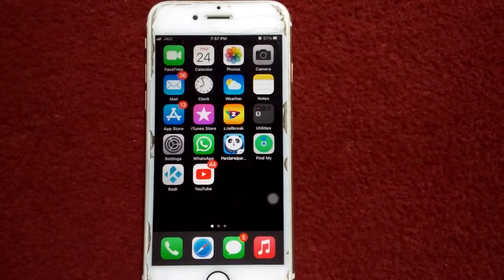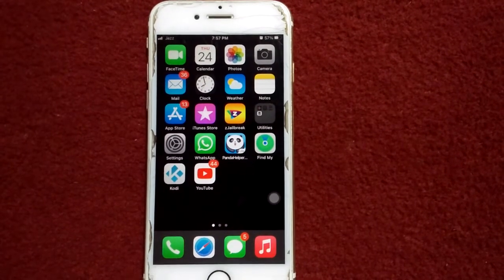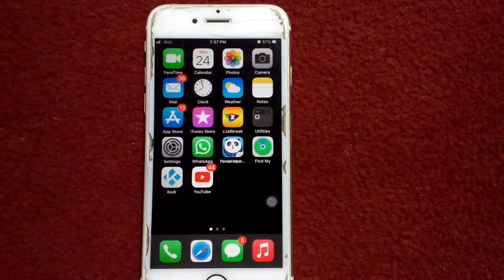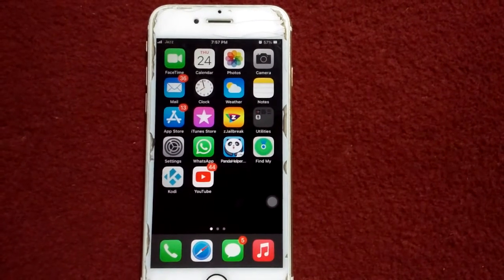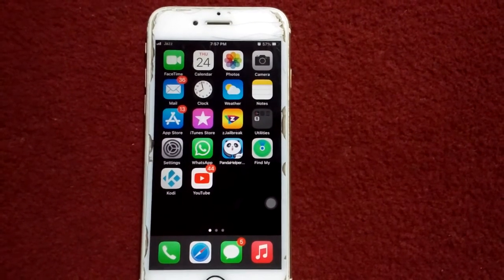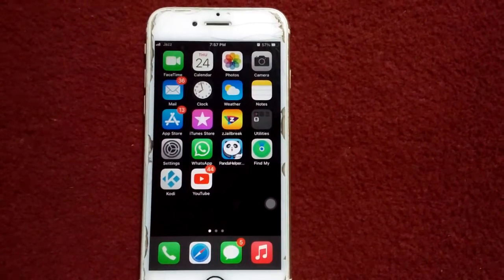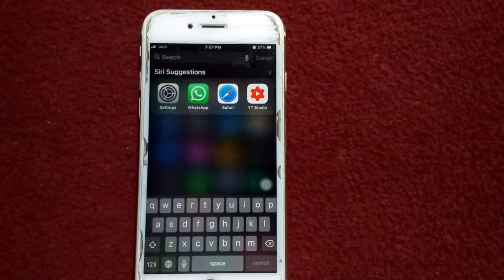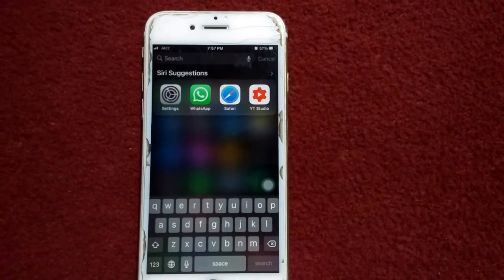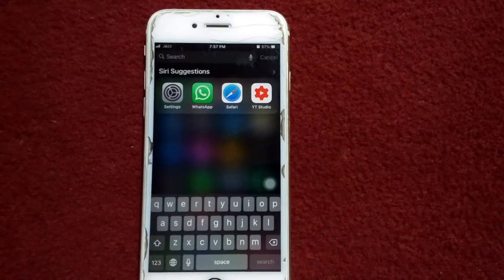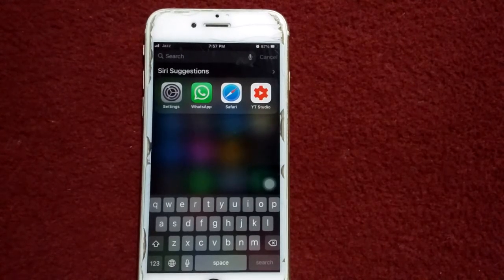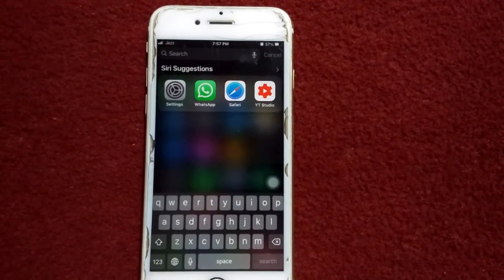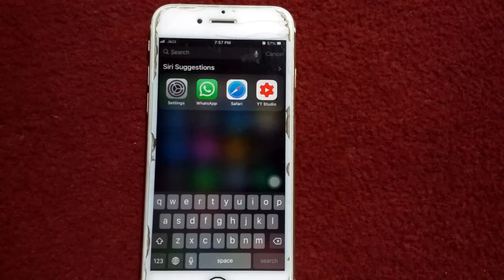Hello everyone, welcome back. You are watching my YouTube channel Technical World. A lot of iPhone users have been reporting that when they swipe down the screen to get the search bar, they get only a blurry screen. In this video, I will show you how to fix this issue. Before we start, please don't forget to subscribe and also press the bell icon for latest video notifications.